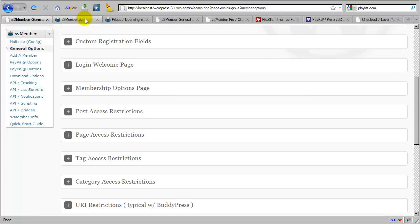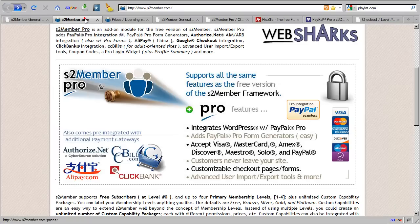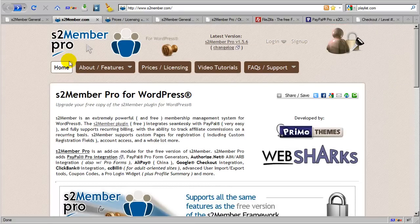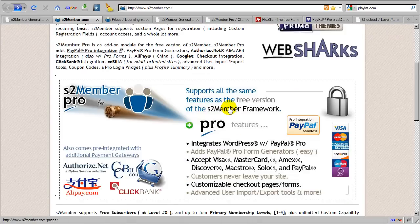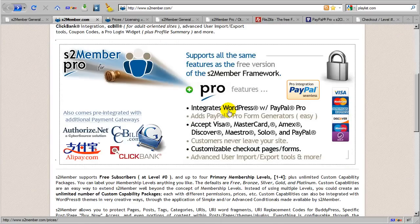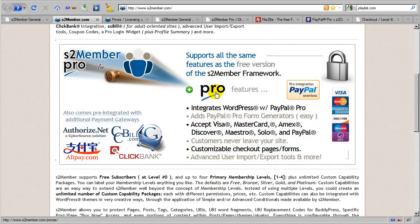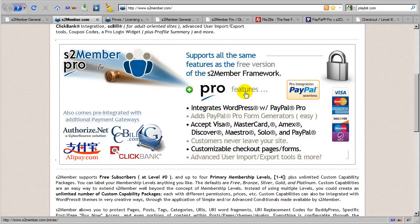Now let's go back here to S2member.com. At S2member.com this is where the S2 Member Pro add-on module is made available. And here on the main site you will see the primary difference between the free version of S2 Member and the Pro add-on module.